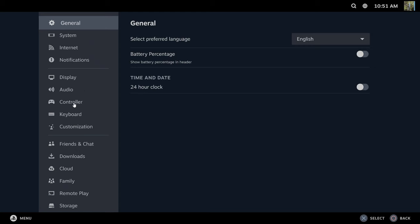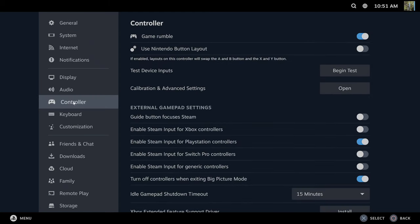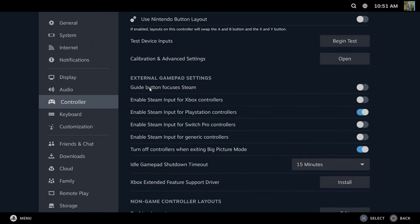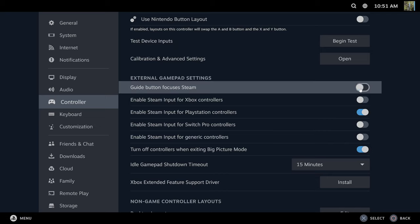Then under here let's go down to controller. I'm using a PlayStation 5 controller and if I go to this setting right here, guide button focuses Steam. If I uncheck this, when I press the PlayStation button it will automatically launch Steam.